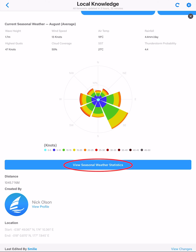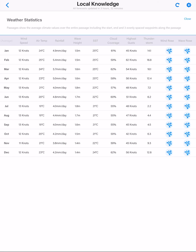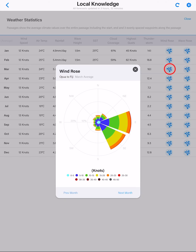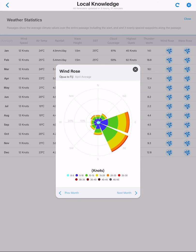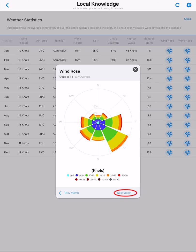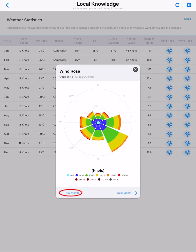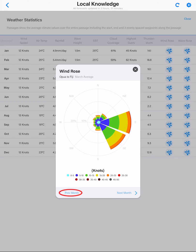Tap on view seasonal weather statistics to compare months. In the table, we can compare monthly averages. Tap on a monthly wind rose to see details for that month. You can tap through to the next or previous months.